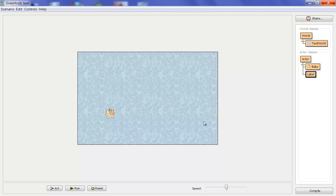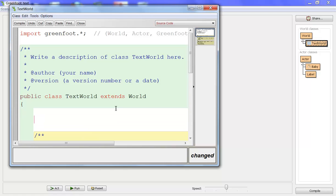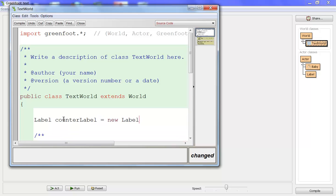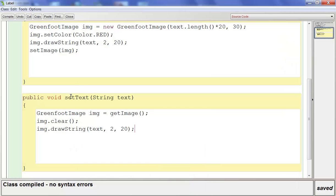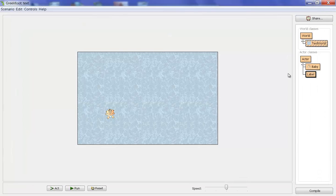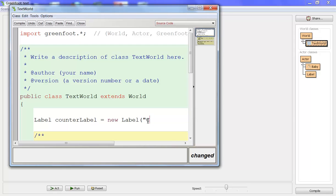To do that, we're going to jump out to the world. Up top where we normally put fields, we're going to create a label. We'll say Label — this name has to match your class name — and then give it any name you want. I'm going to call it counterLabel, and that's going to equal a new Label. In parentheses we have to put the text we want — that's why there's String text in the label constructor. We'll have it say "counter" in quotes, then a semicolon.